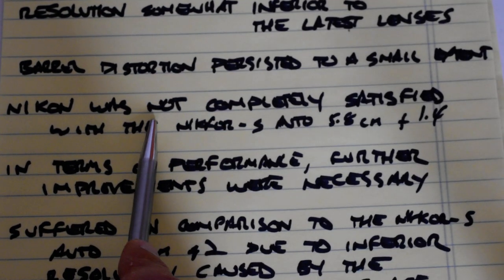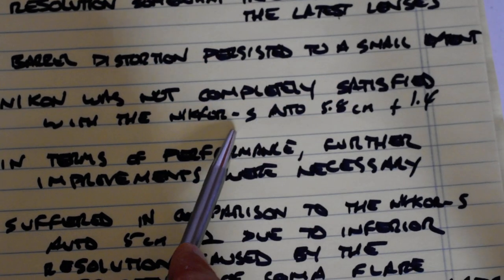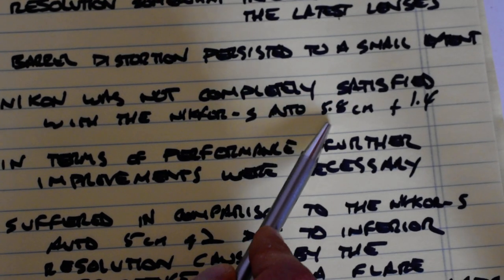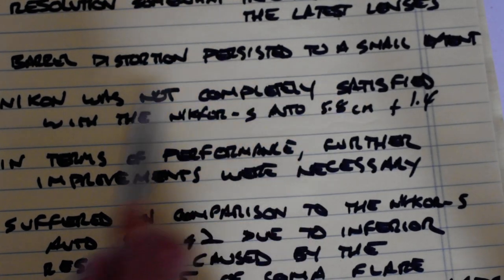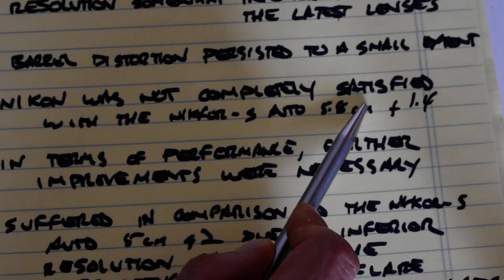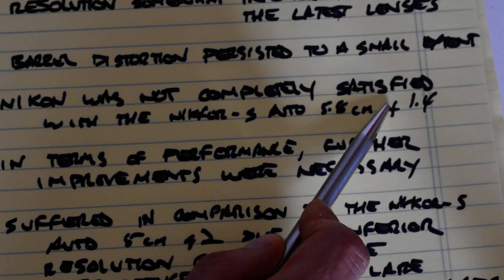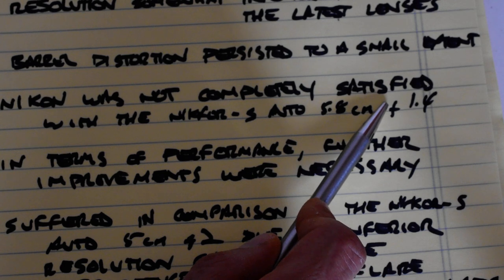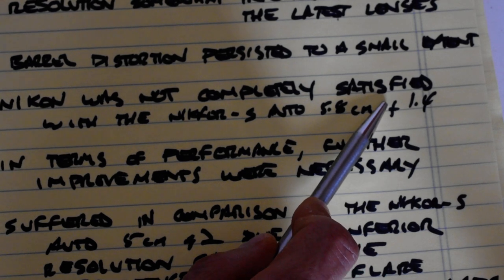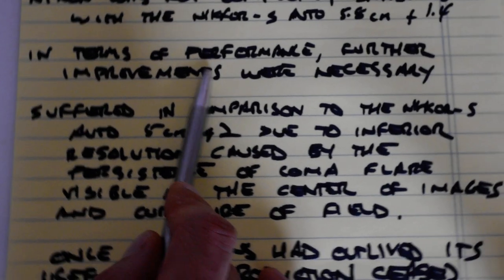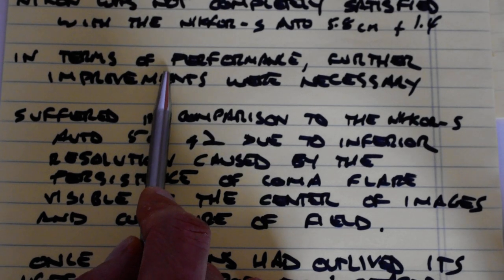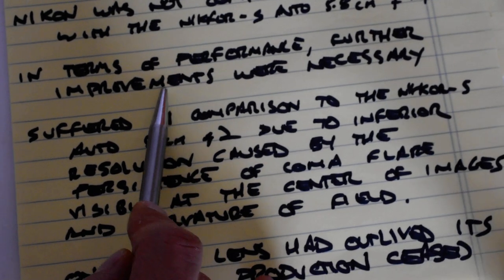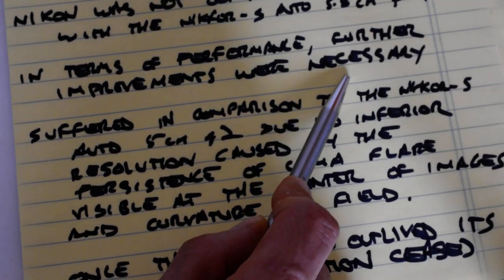Nikon was not completely satisfied with the Nikkor S Auto 5.8 centimeter f1.4. This is from the introduction of the blog entry describing its successor, the pre AI 50 millimeter f1.4. In terms of performance, further improvements were necessary.